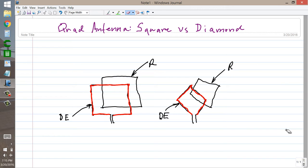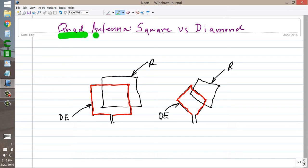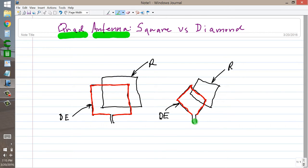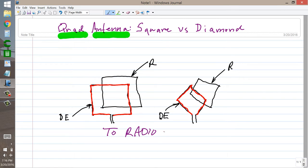Here to answer a question that a viewer has asked me about quad antennas. Quad antennas are usually two-element loop antennas, full wavelength loops, one of them driven or fed with the feed line. Of course, this feed line goes to your radio.